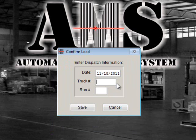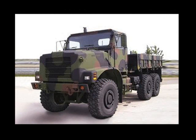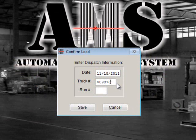A Confirm Load screen will appear, asking you to enter the dispatch information. The date will be the exact delivery date; you may change this date if needed. Next, input your truck number. The truck number is typically the serial number of the truck; however, the field can also be used to input any number relating to the truck.